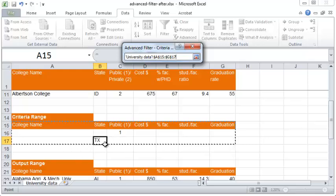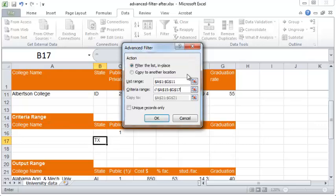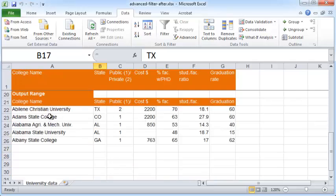This OR criteria means we'll retrieve records where the state is Texas or the university is public. Be sure to check 'Copy to another location' — do not forget this — then click OK. Excel will now retrieve records where the state is Texas or where the university is public. That's how you use the advanced filter functionality. I hope you found this useful, thanks for watching.